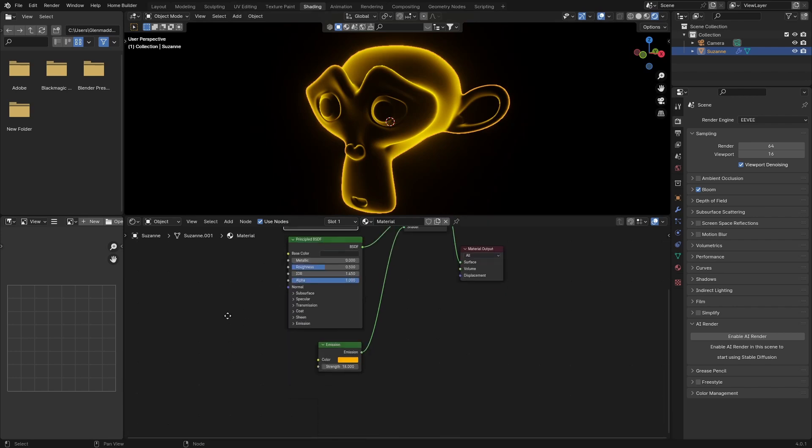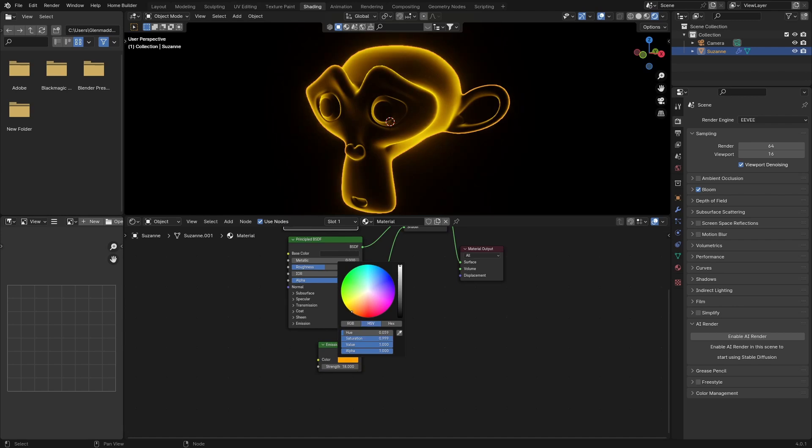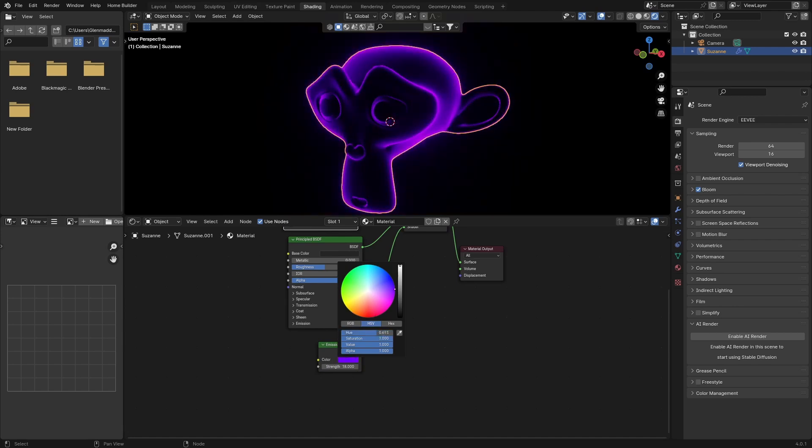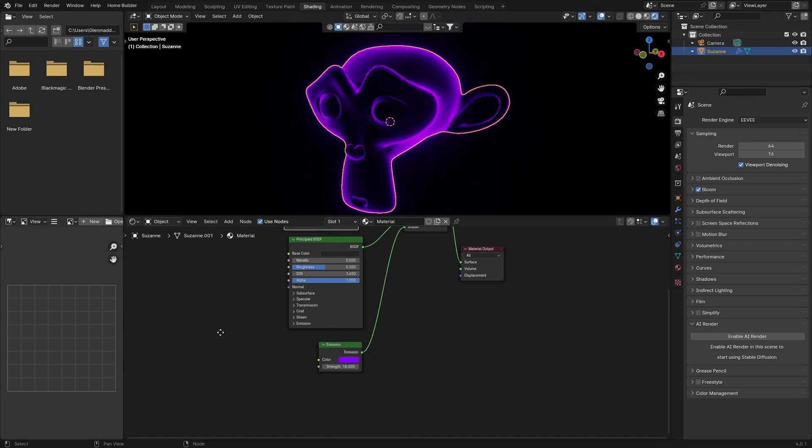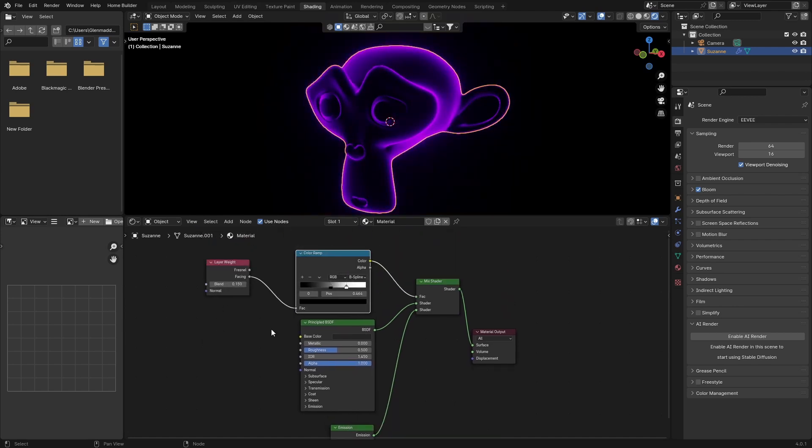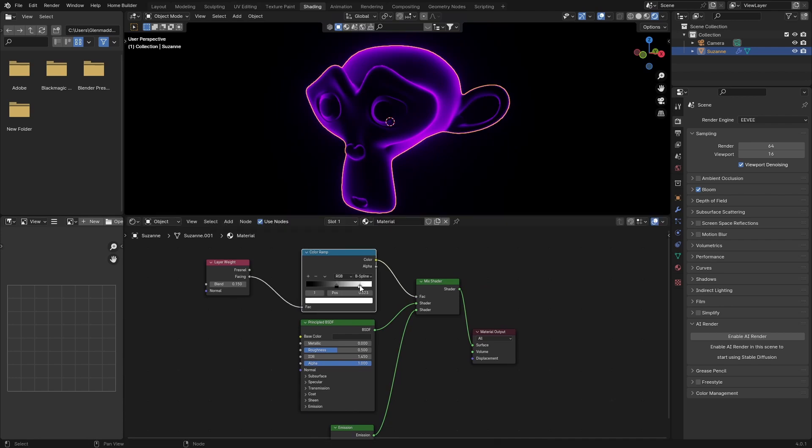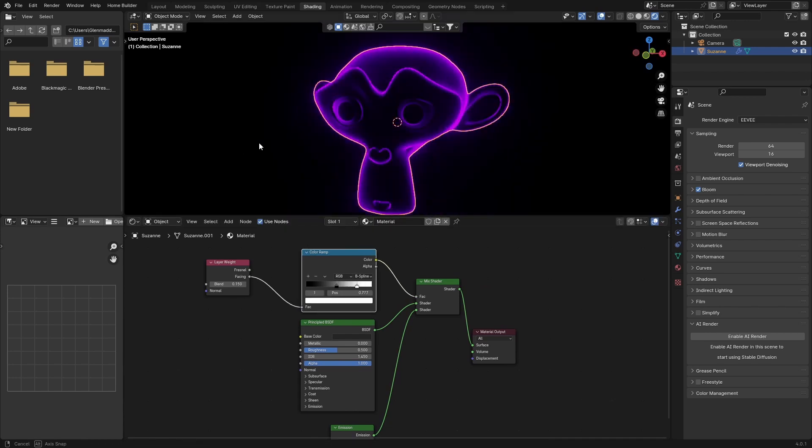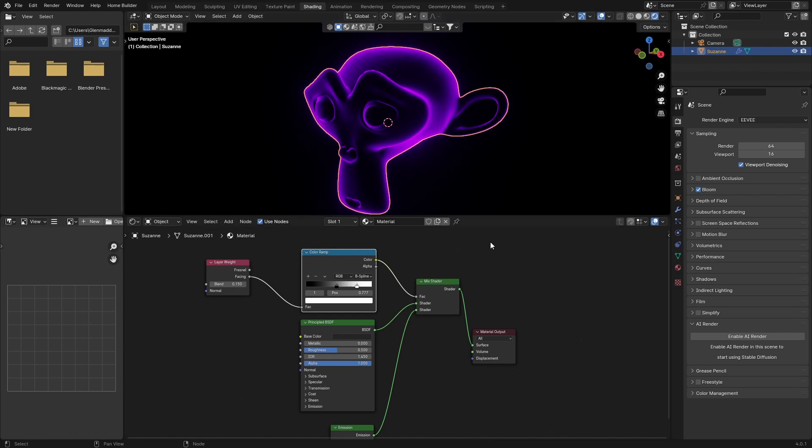You can play around with that, bring this in, play with that. That also looks pretty cool. As you can see, if I go here to Cycles...